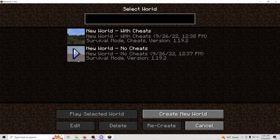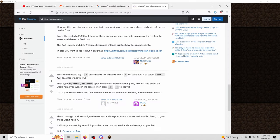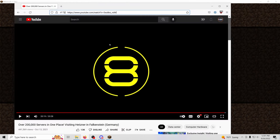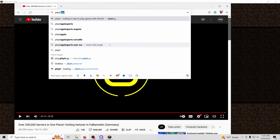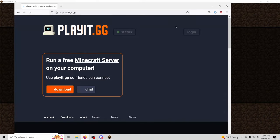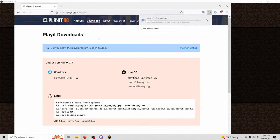Now, first things first, I'm just going to go straight to the PlayIt website and I'm going to download the latest version for Windows.